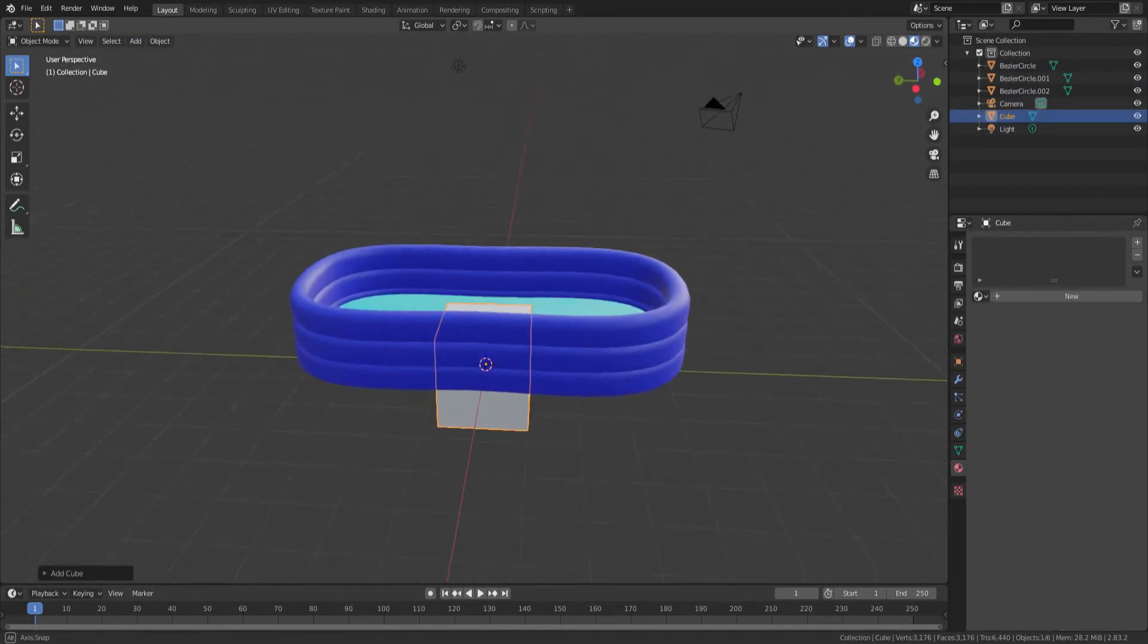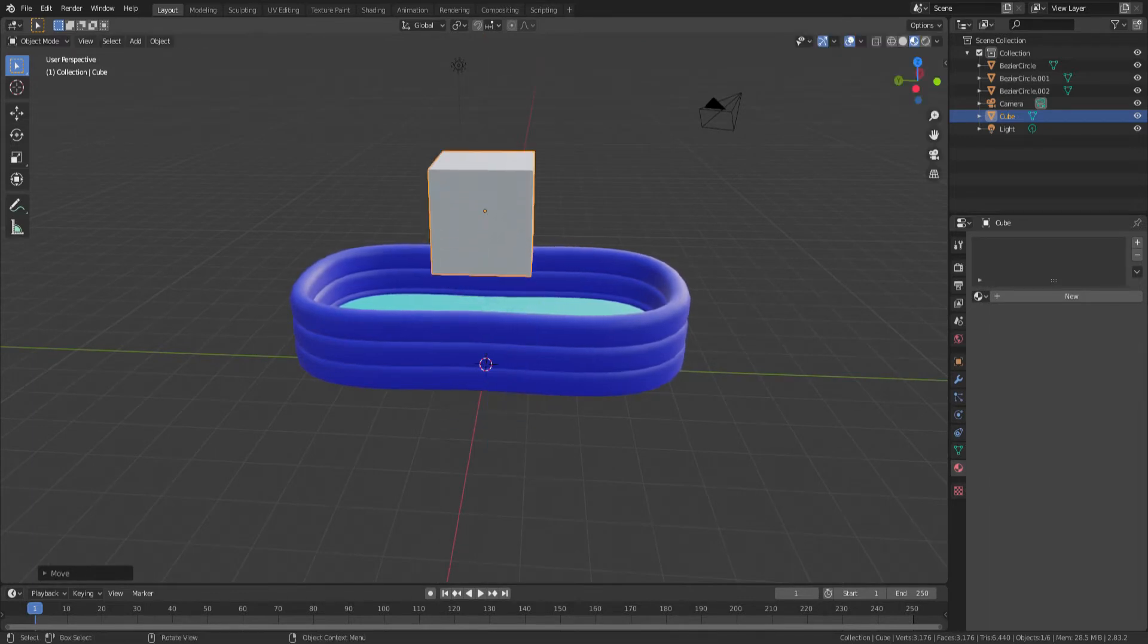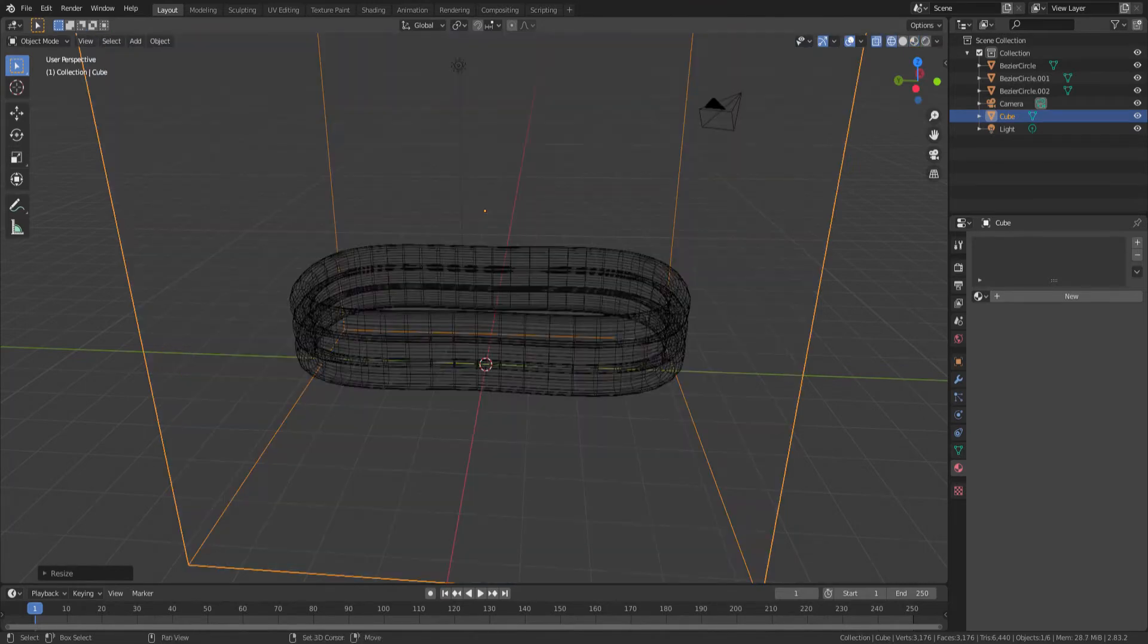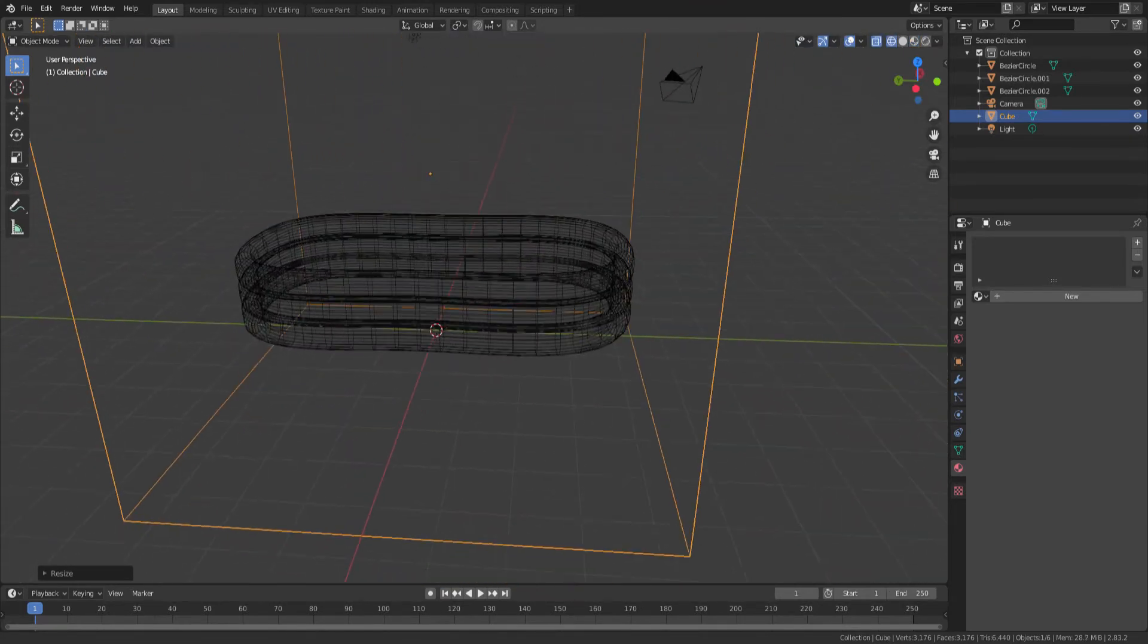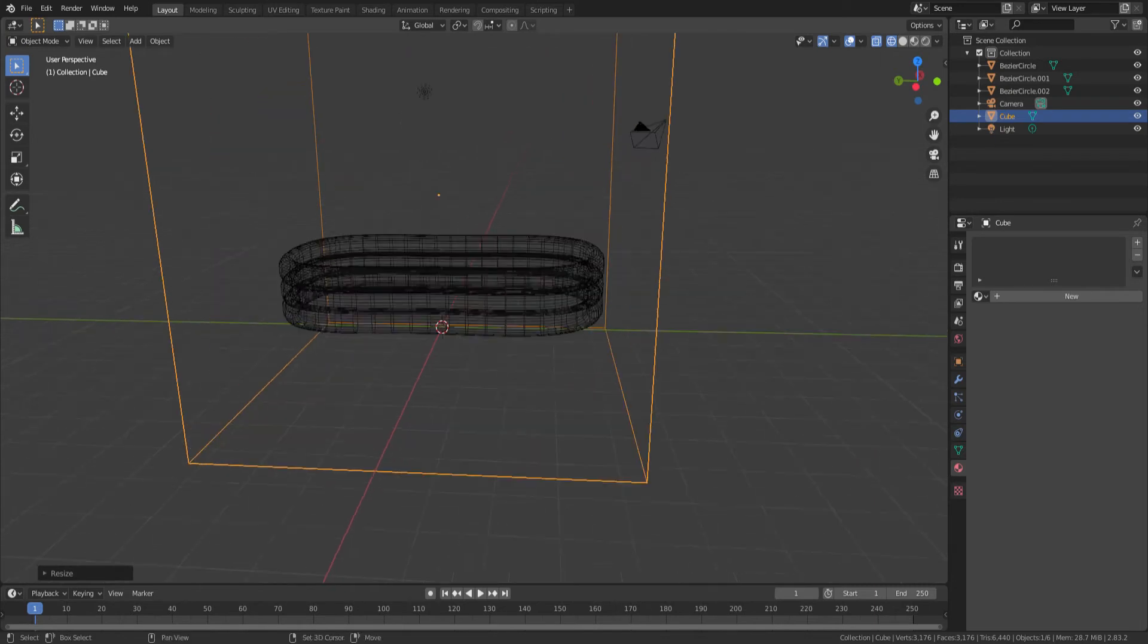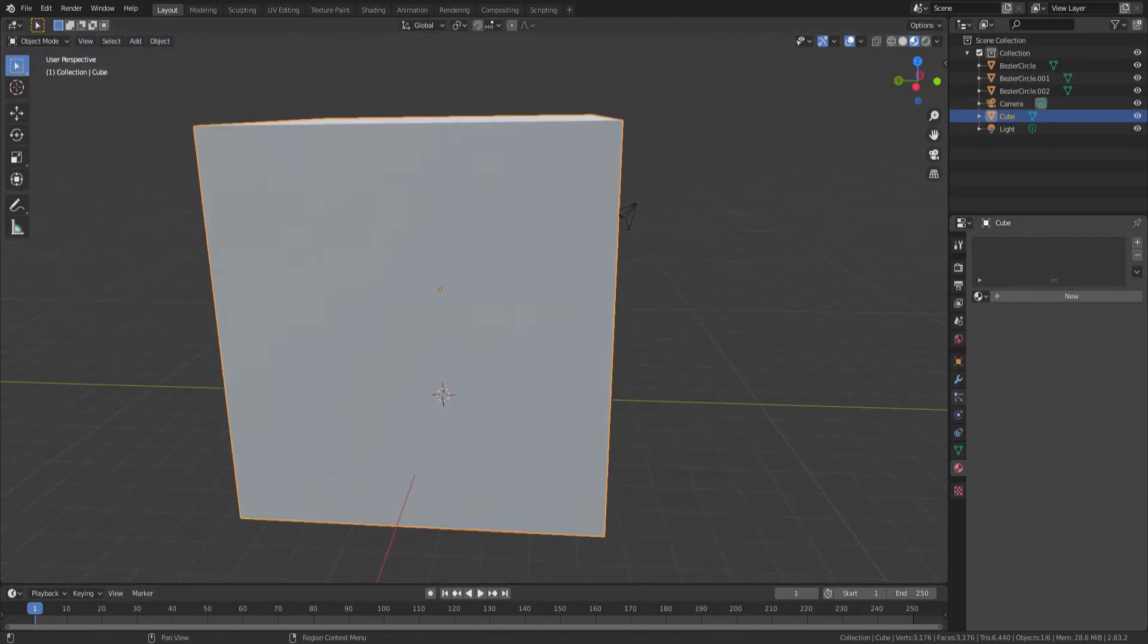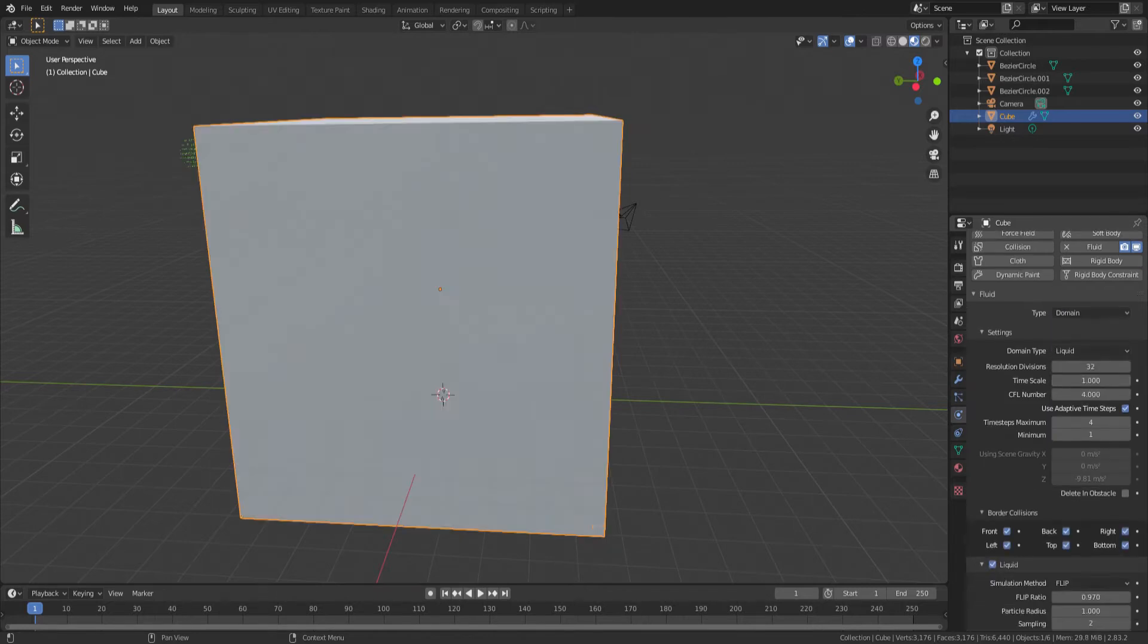The first thing we're going to do is create a domain for the fluid to be simulated within. A domain is, in this case, a simple cube that we're going to create and scale over to encompass the entire area where our liquid is going to be. In our case, it's the pool and the hose that's going to let the water out. Then we need to go to the Physics tab and the Fluid Enabling and select Domain and then Liquid.